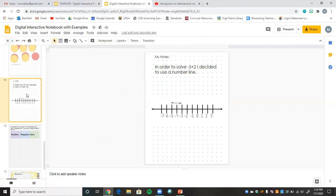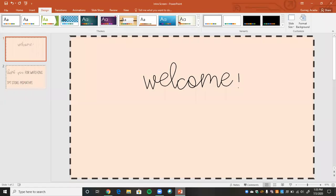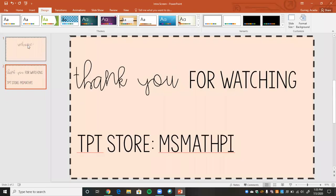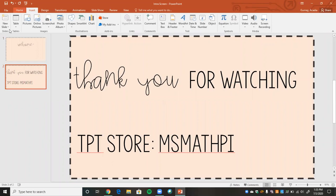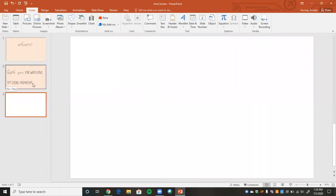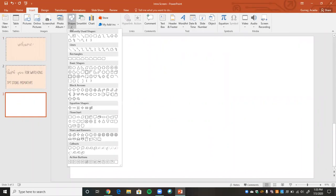Another way students could use this is with a number line. To solve negative five plus two, they have a number line already in the notebook, start at negative five, move in the positive direction two spaces, and land at negative three. I watched a video from Lindsey Bowden that shows how to create number lines and does an amazing job explaining it — I'll link that video below. I'll also quickly show you how to create one, and it's all done in PowerPoint.